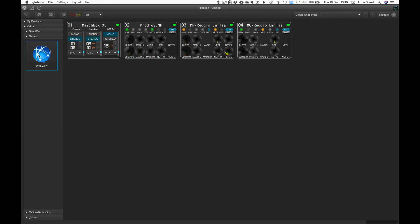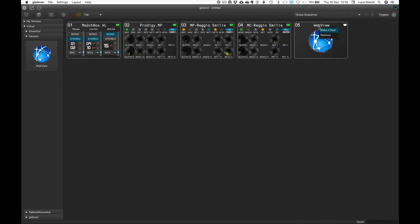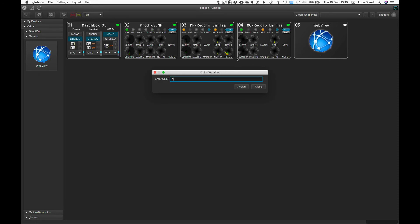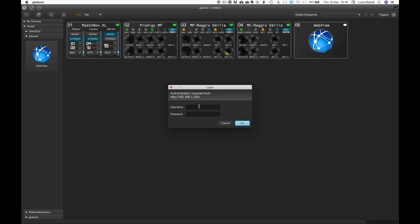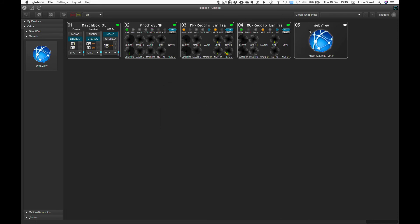With a right-click and 'Make it real', entering the IP address or a URL, we are ready to open it, eventually typing the login credentials.